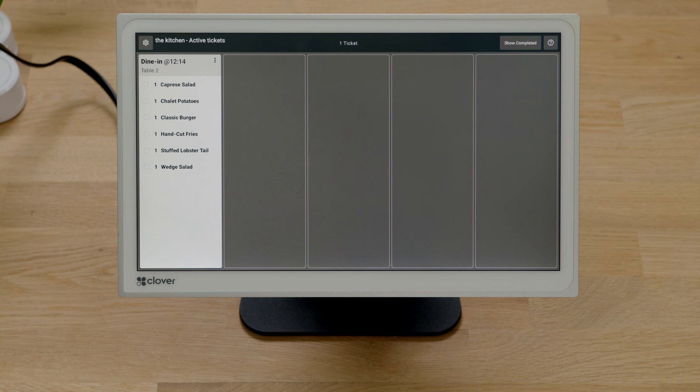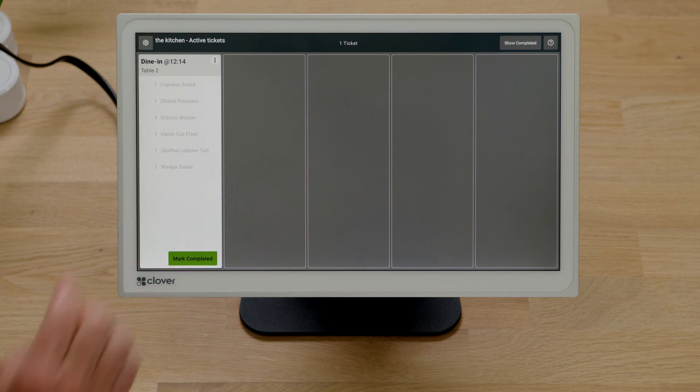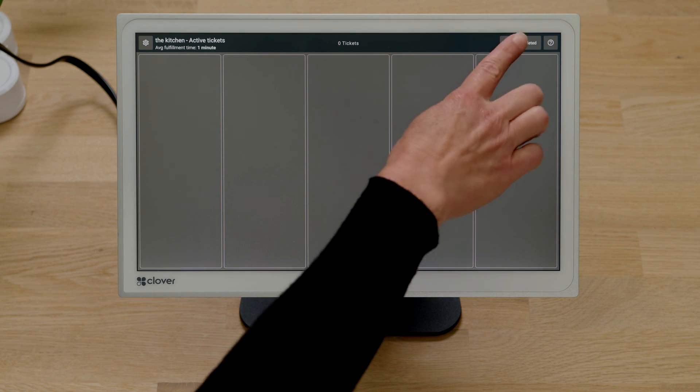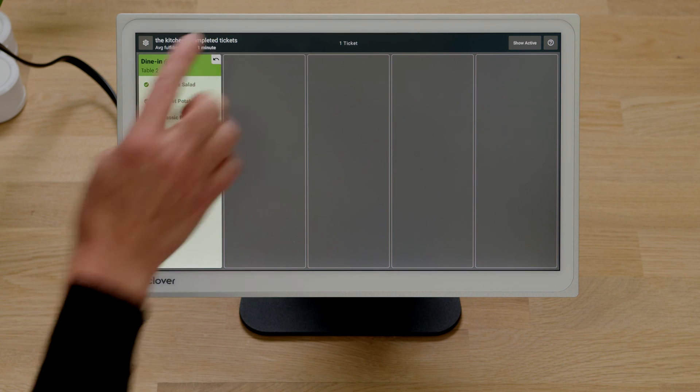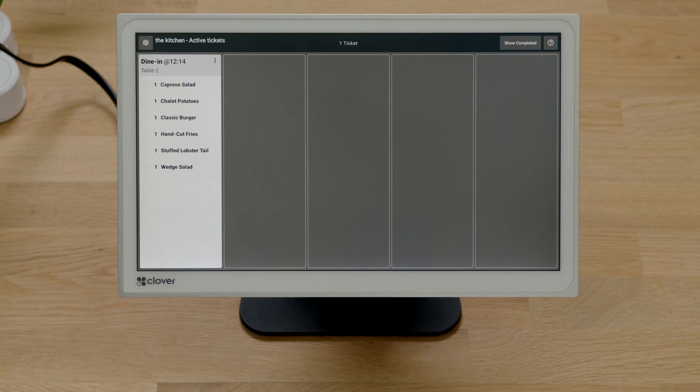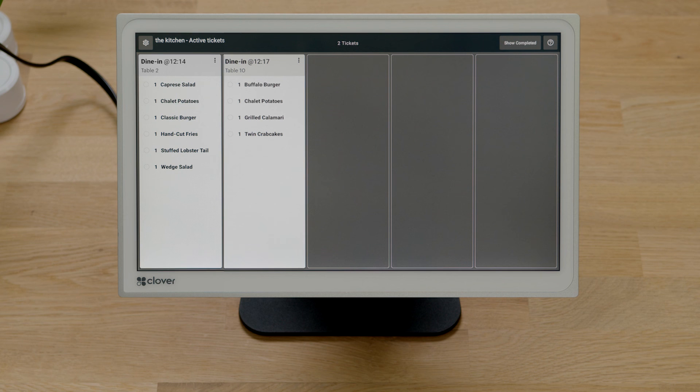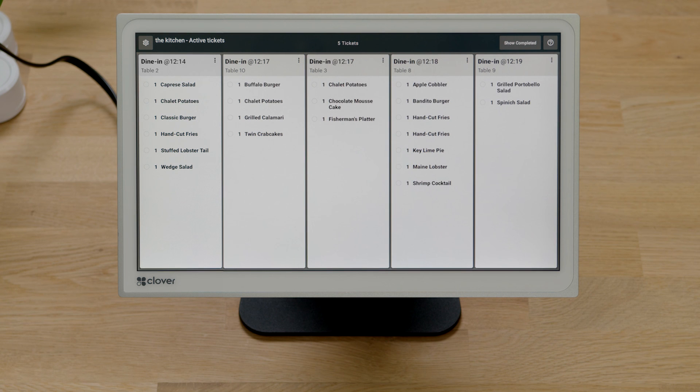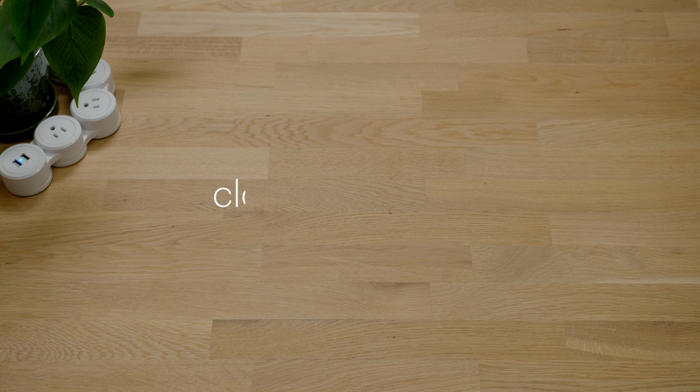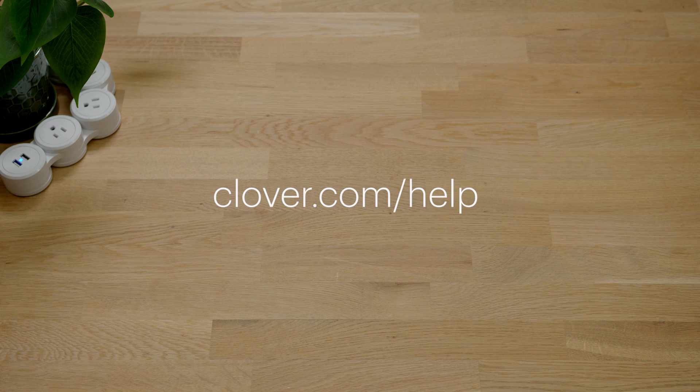If the entire order is ready, select the ticket menu and mark completed. Last, it's simple to switch between active and completed orders. Here, you can undo the status of a completed order. To learn more about getting started, go to clover.com/help.